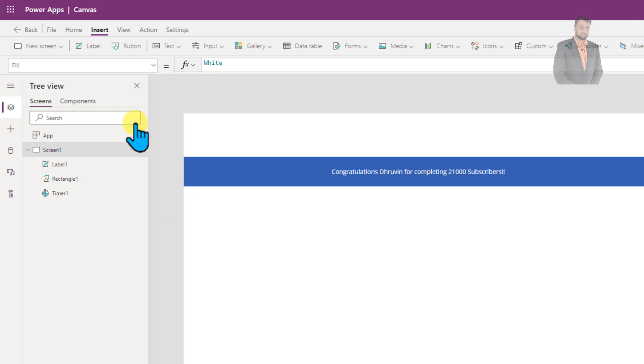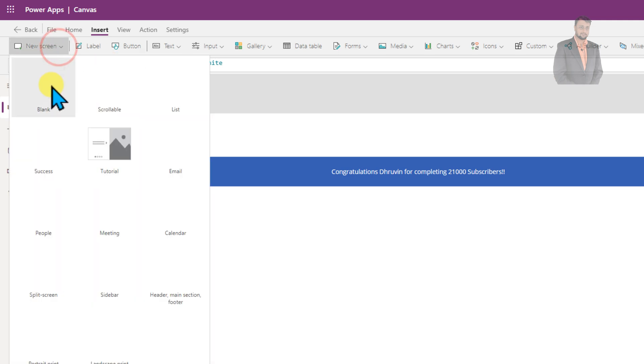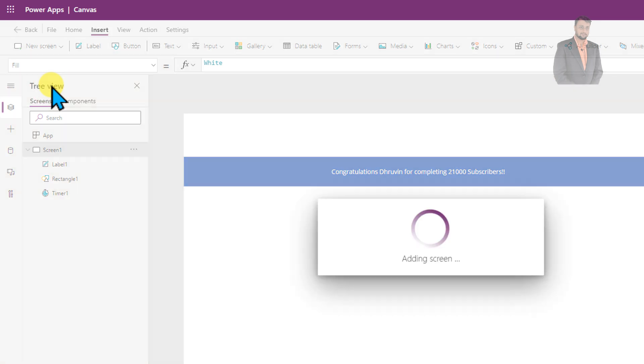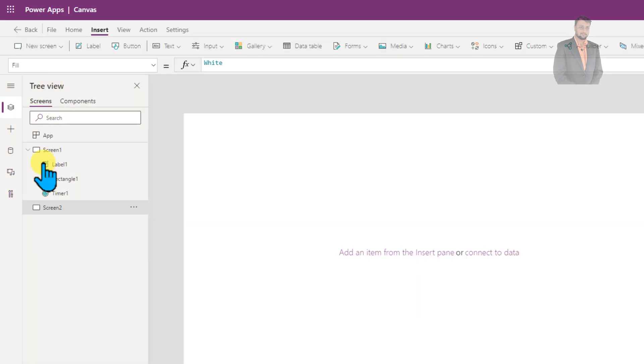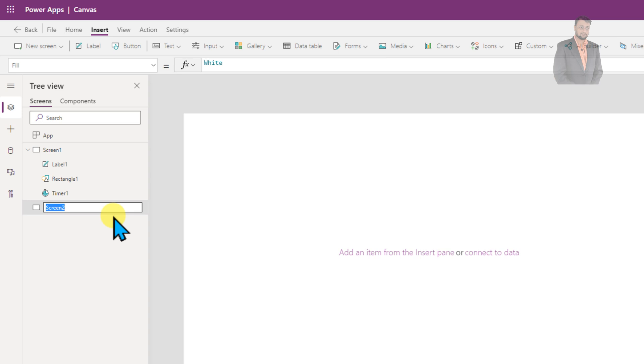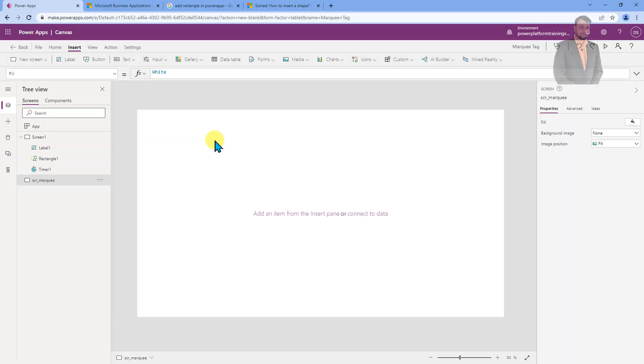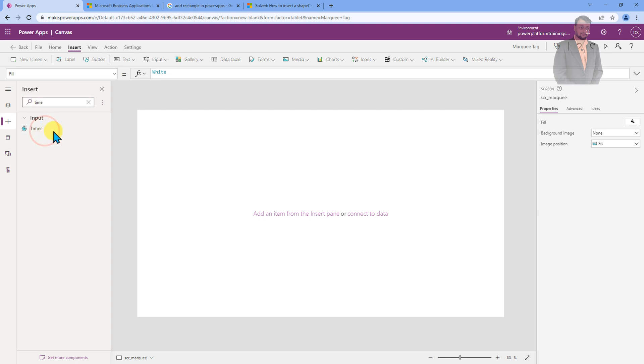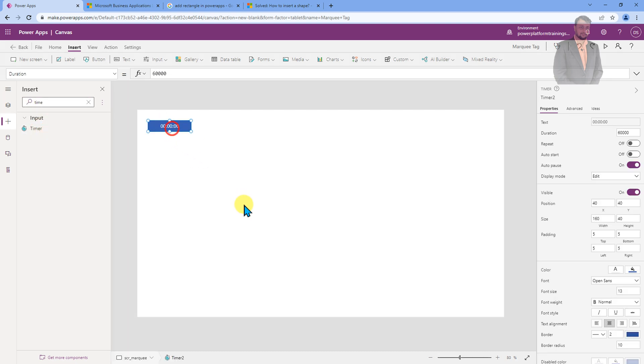First of all, let's create a new screen where I am going to show you the step-by-step procedure for adding the marquee text. This is my screen and let me just rename my screen as SCR Marquee. Now, over here, first of all, you need to add a Timer button. For that, go to the Insert menu and search for Timer. You will be getting this Timer input. Let's get that Timer input.